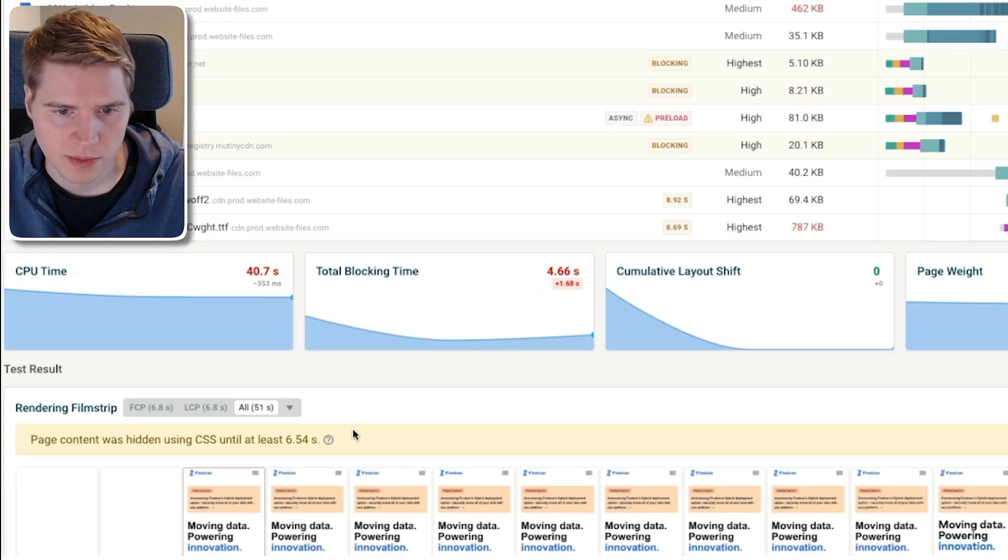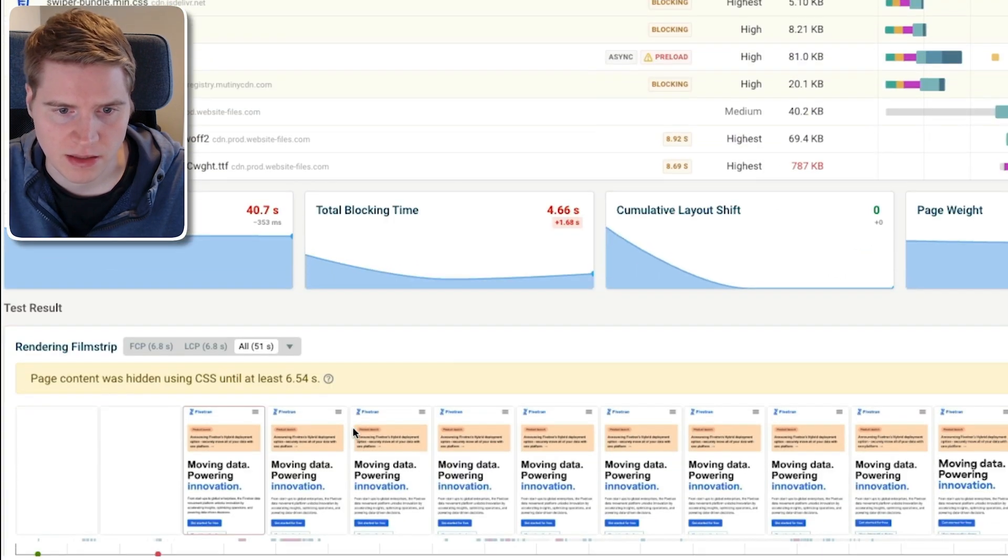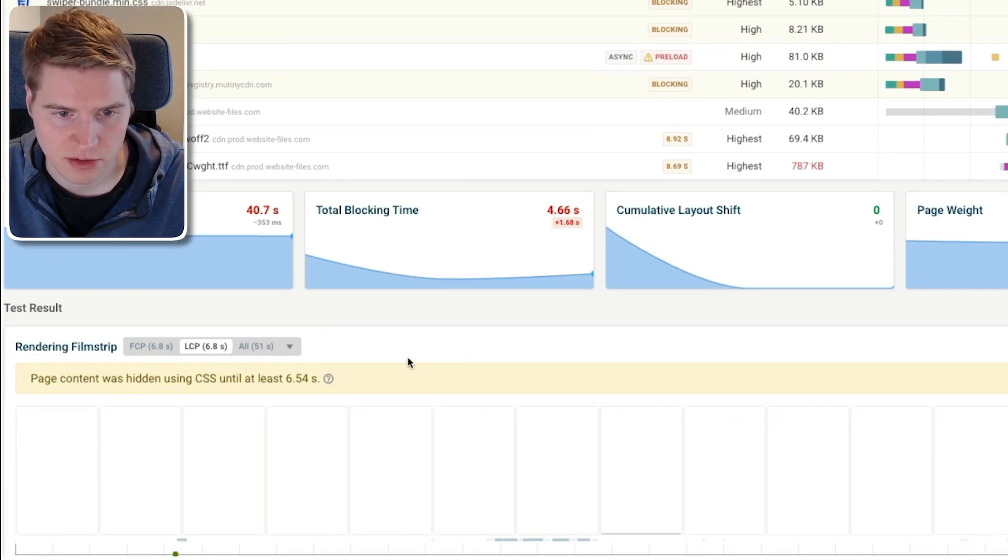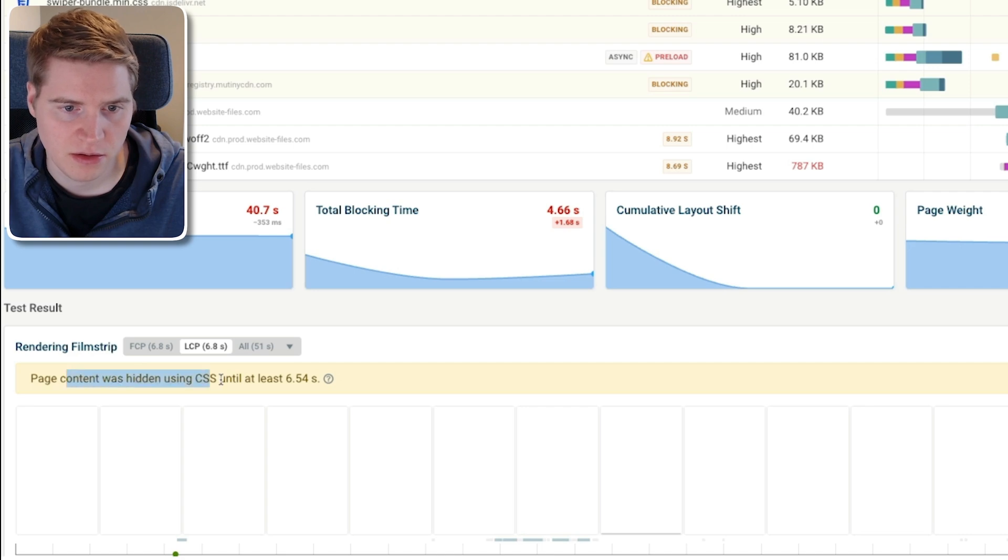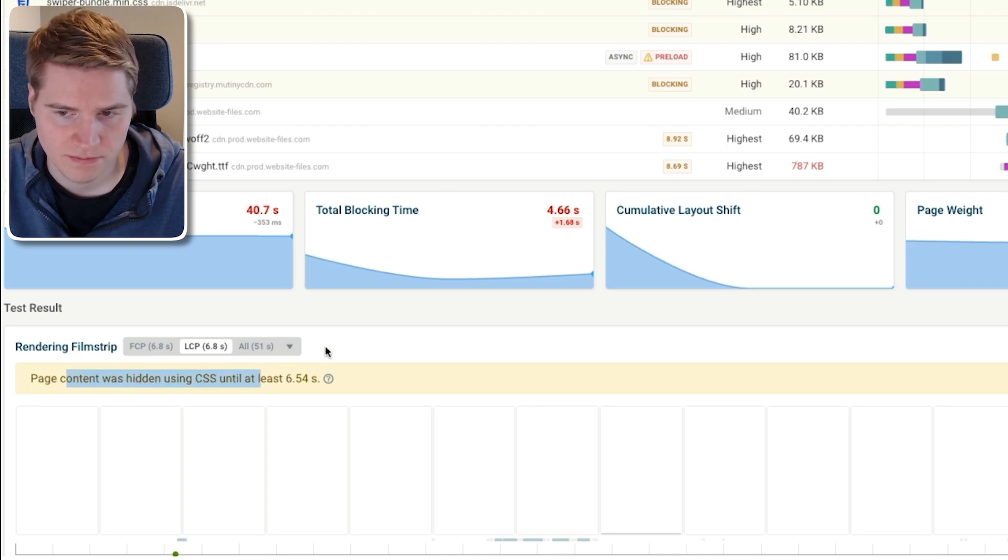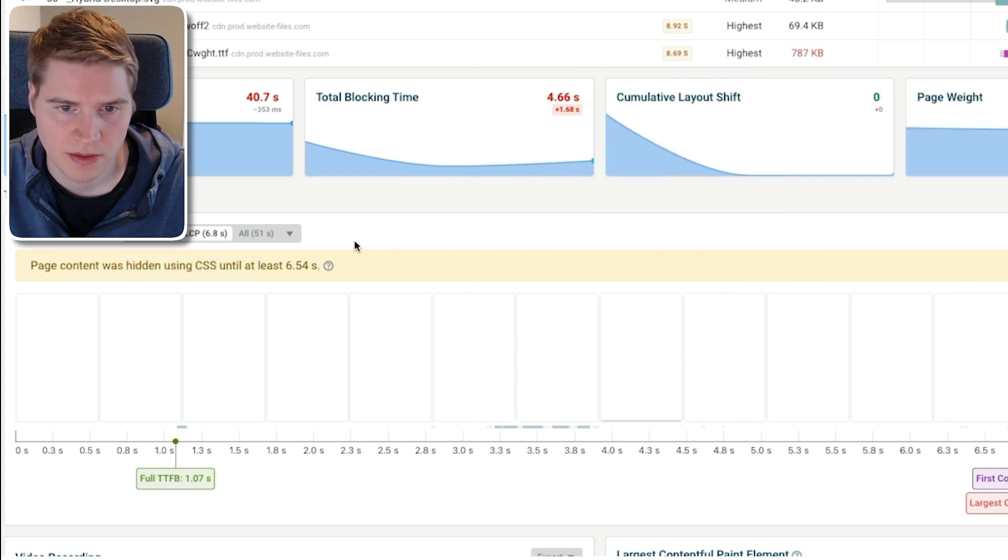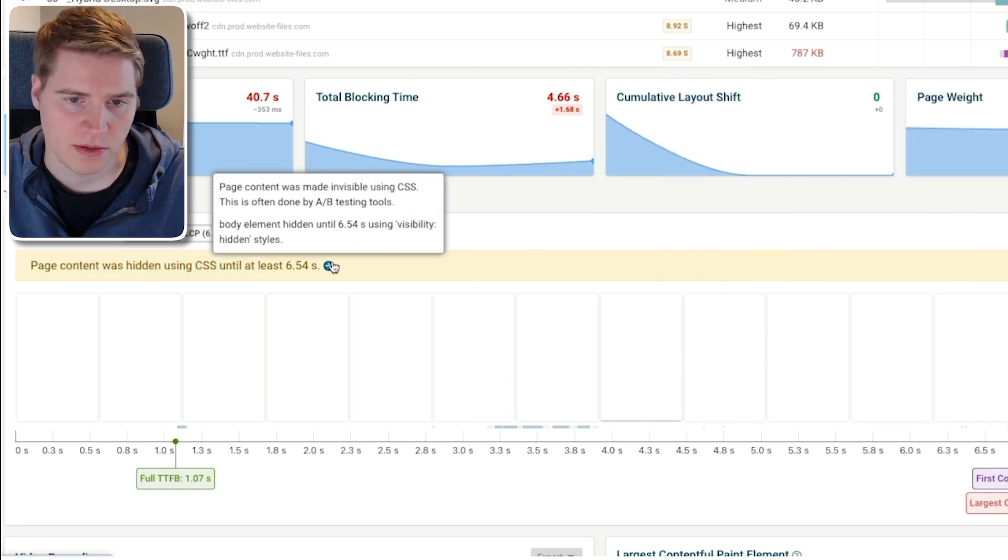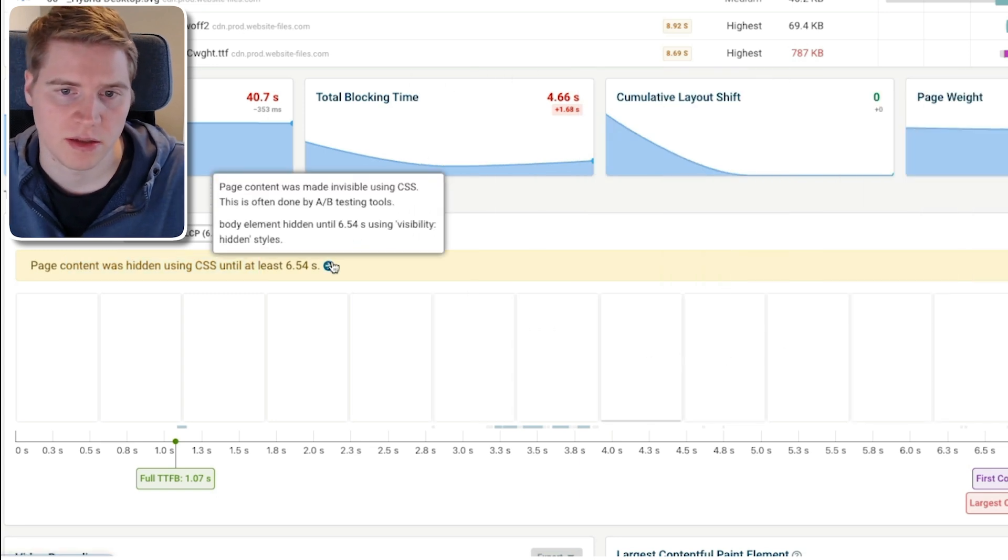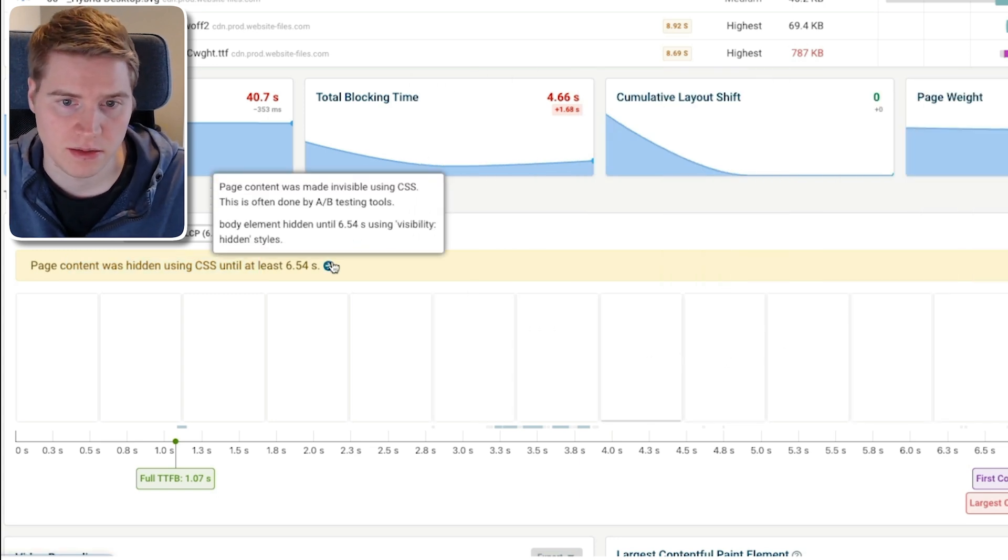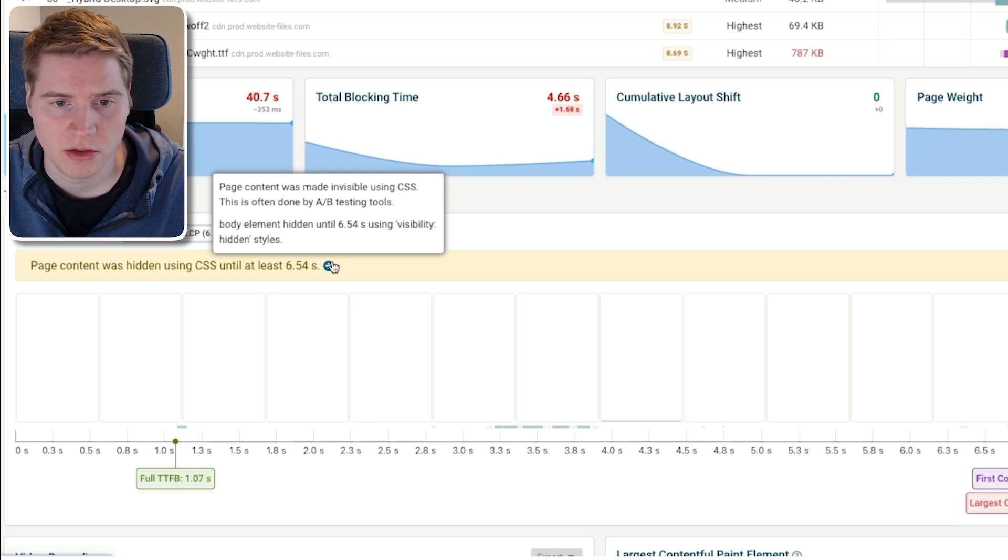If we scroll down a bit further, we can notice that the DebugBear speed test identified a performance issue here, which is that page content is hidden using CSS for at least 6.5 seconds. And that kind of matches what we're seeing here in the filmstrip. And if we open this tooltip, it tells us the way that this is hidden is using visibility hidden on the body element.